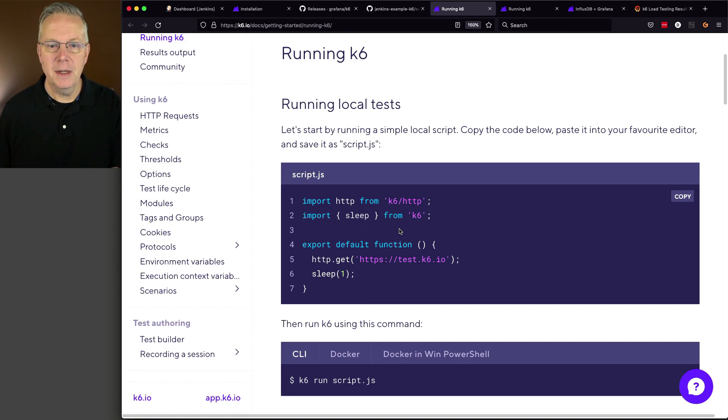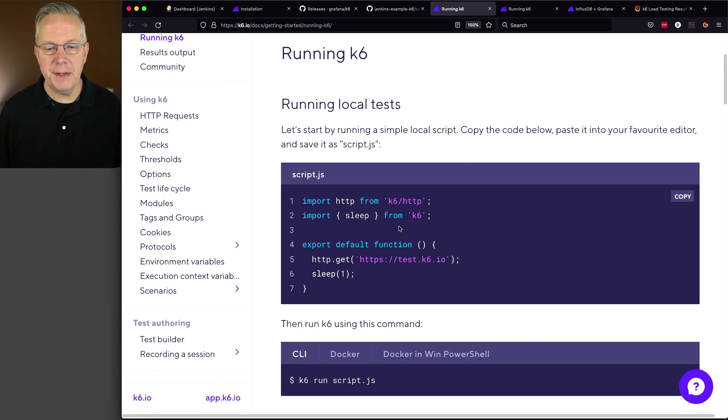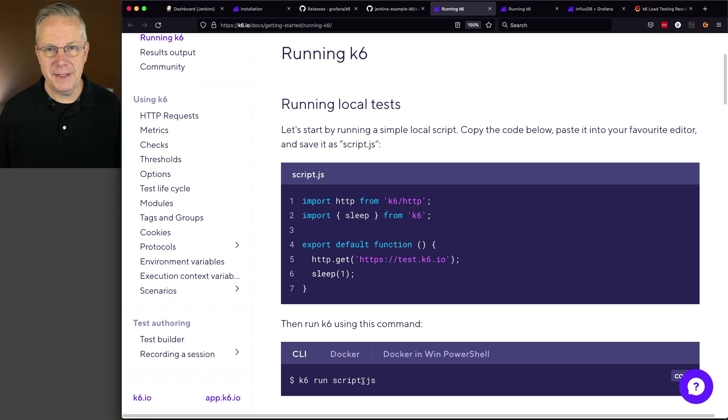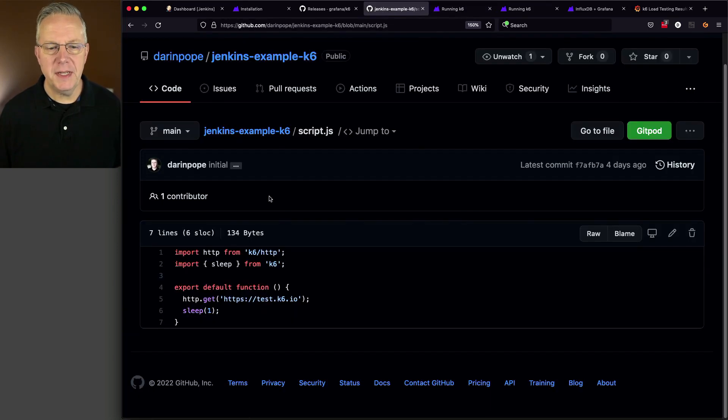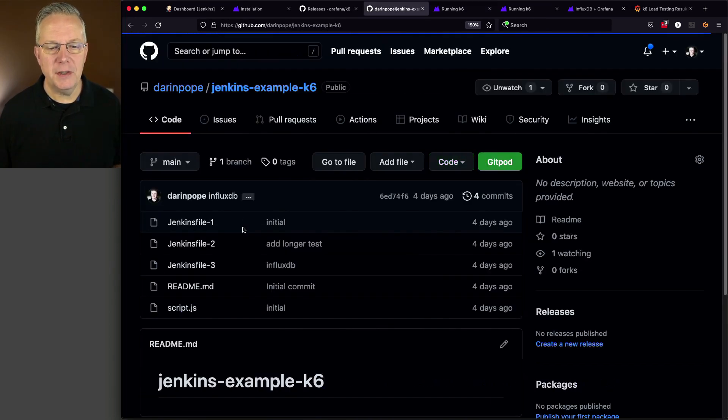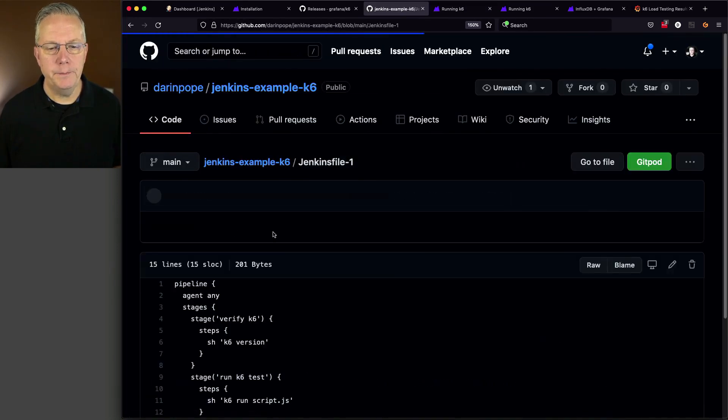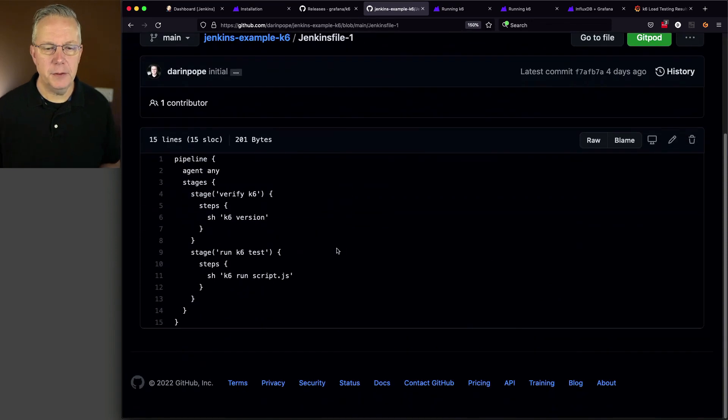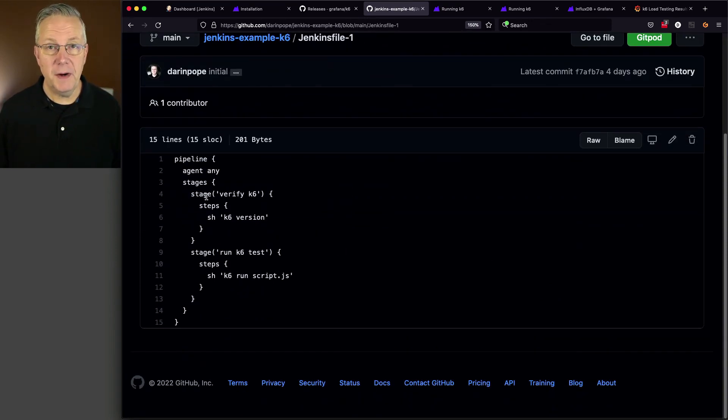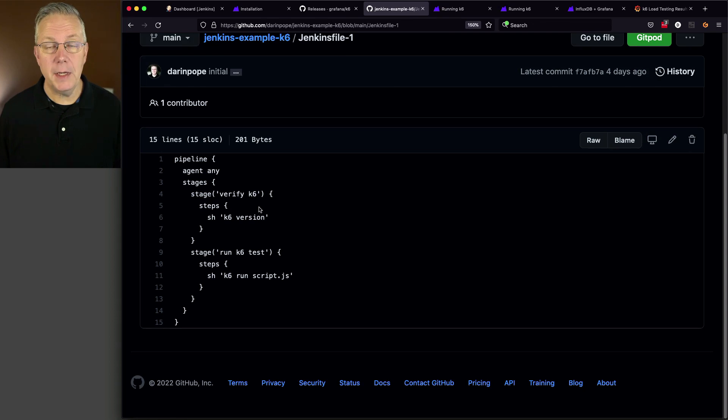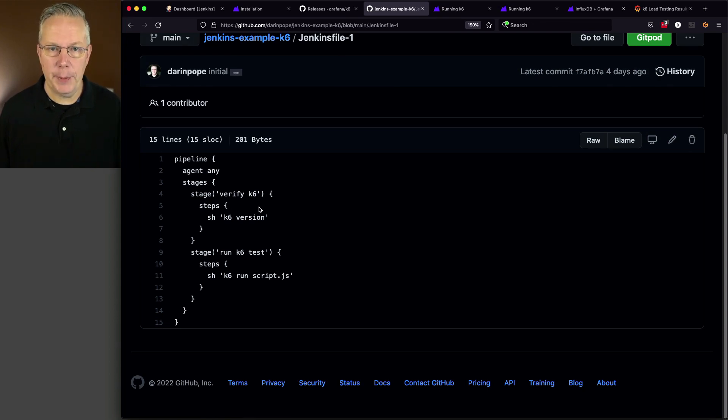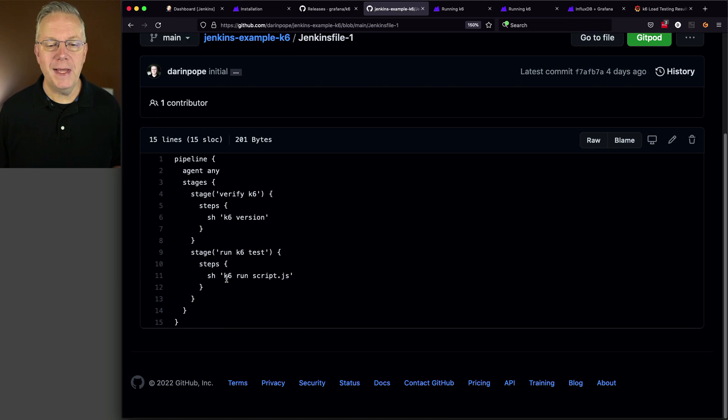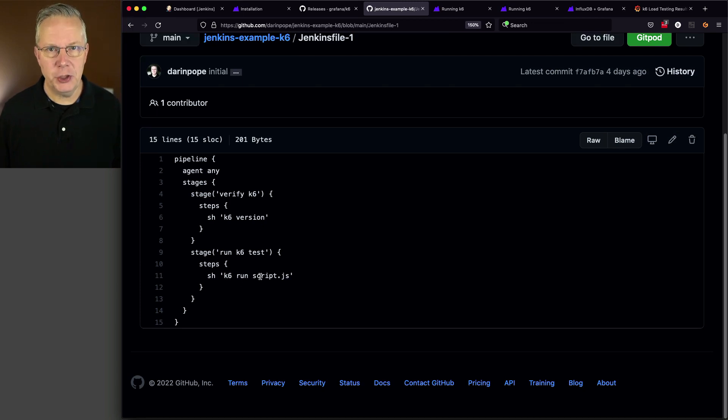So I'm just taking that and then what we're going to do within our Jenkins file first is we're just going to run that test. But what does that Jenkins file look like? Let's look at Jenkins file one. And what we're going to see first is that we're going to verify the version of the K6 binary before we actually even run the test, just to make sure that it's on path. And then we're going to do k6 run script.js.